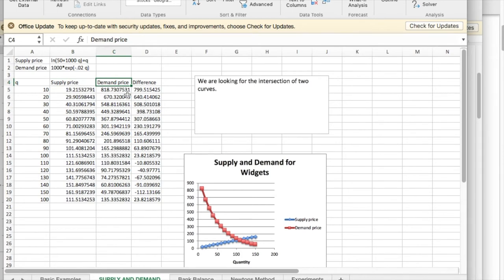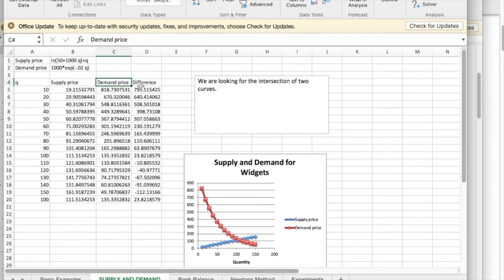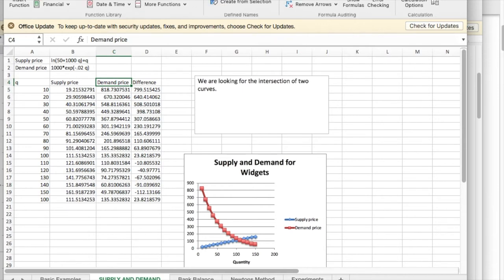Remember, GoalSeek will let us ask when a particular function is equal to a number, but we'd like these two functions to be equal to the same number. So what we're going to do is say I'd like the difference of the two functions to be zero.